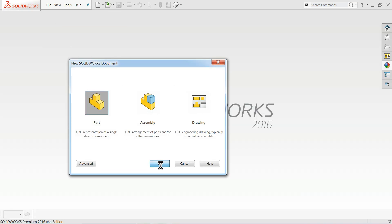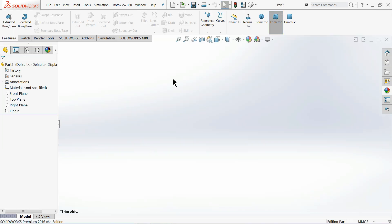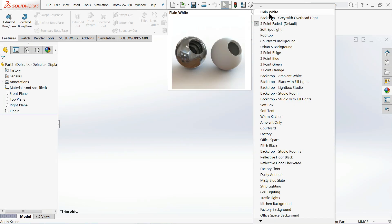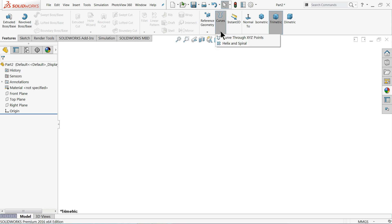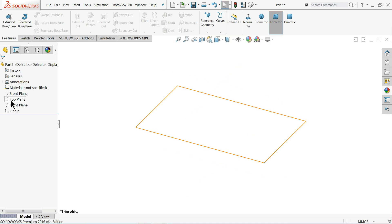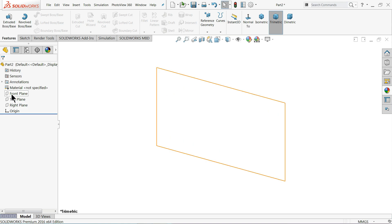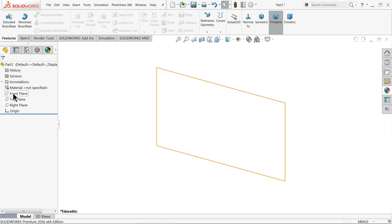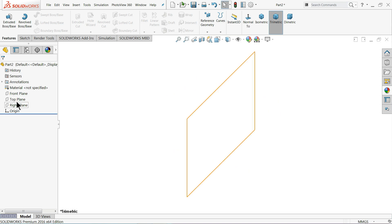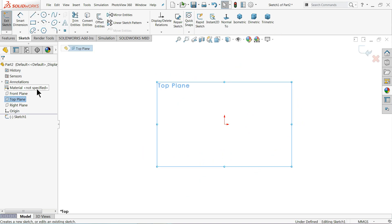This is the SOLIDWORKS interface — you can change the background to anything you like. First, we will create the outer edge of the spring, so we need to use some commands here. We'll start with a top plane sketch and create a base side flange.